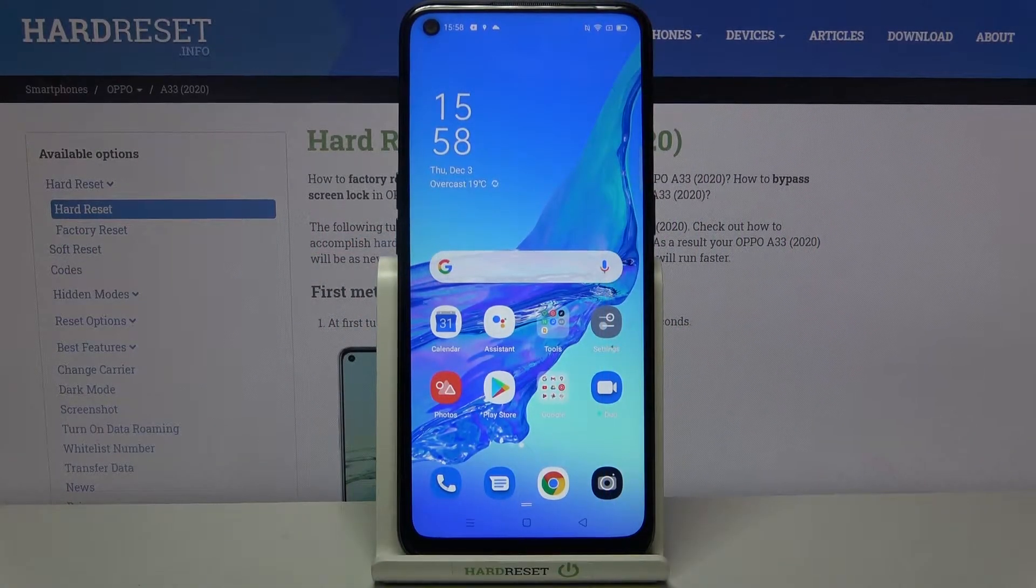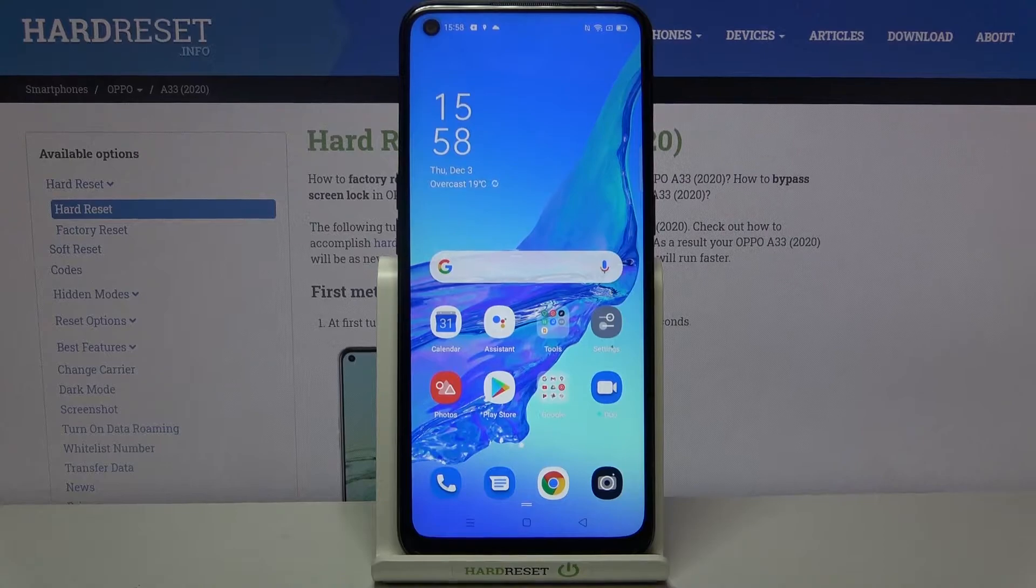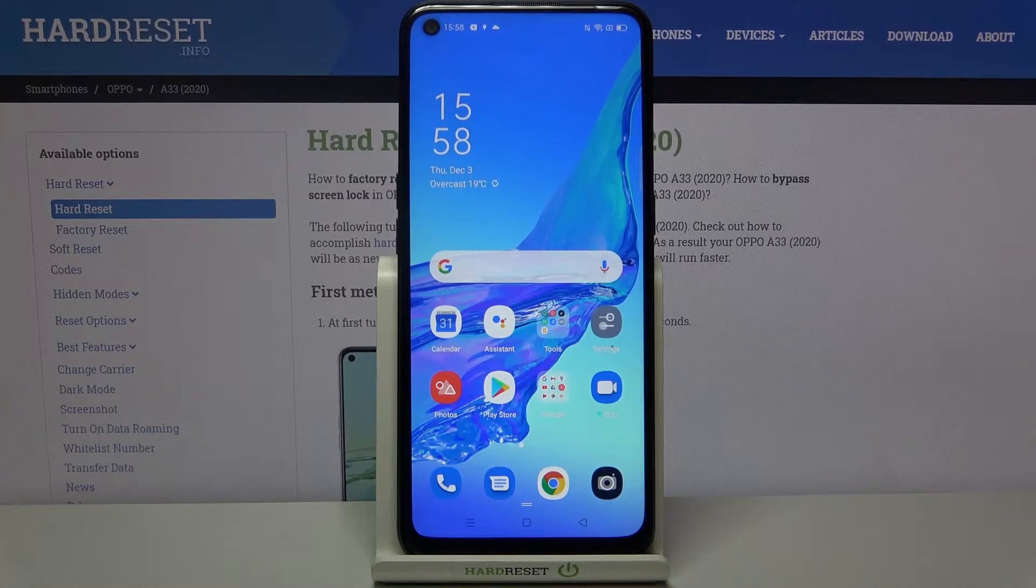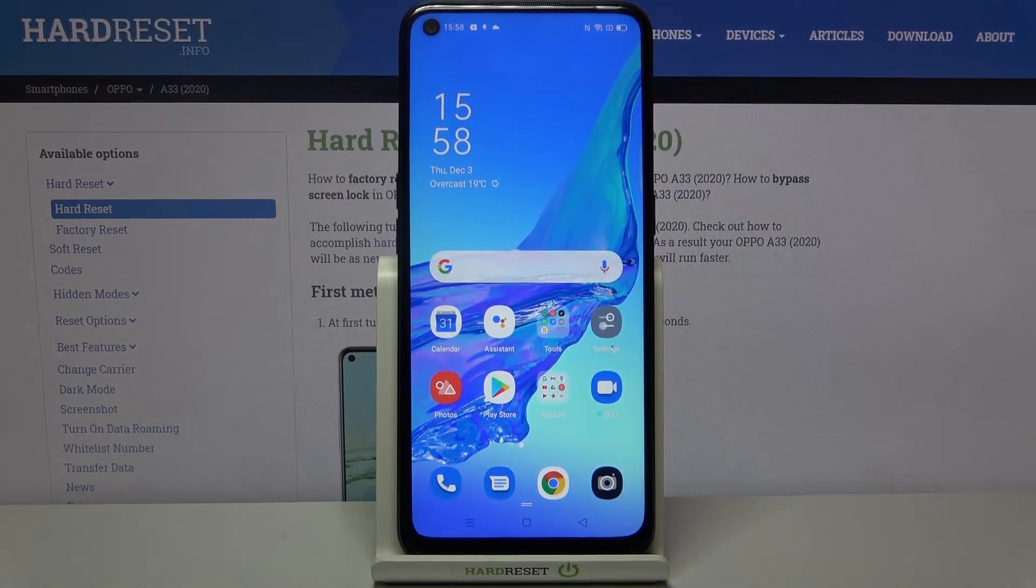Hi everyone, here we've got Oppo A33 from 2020 and let me show you how to change keyboard language on this device.